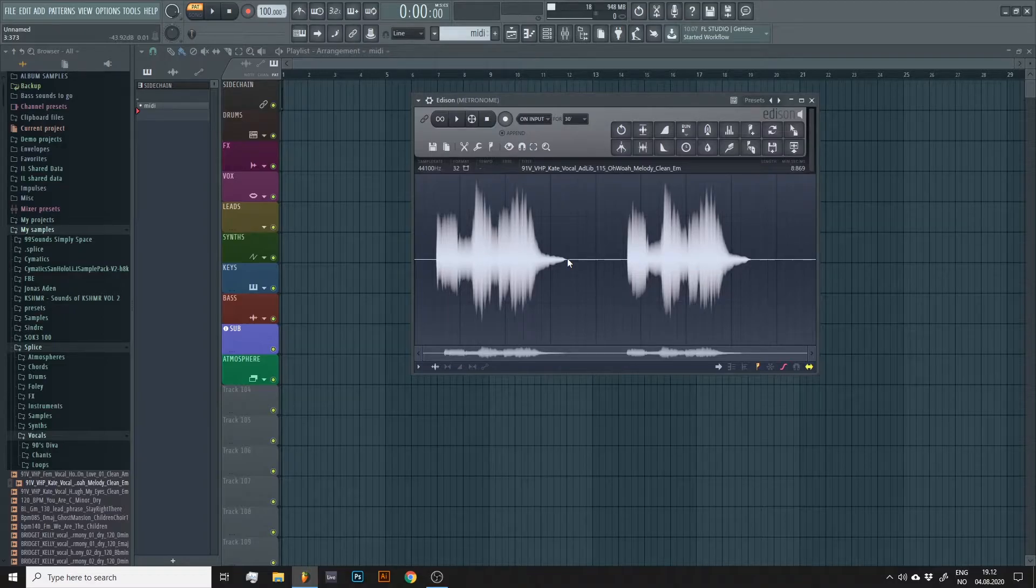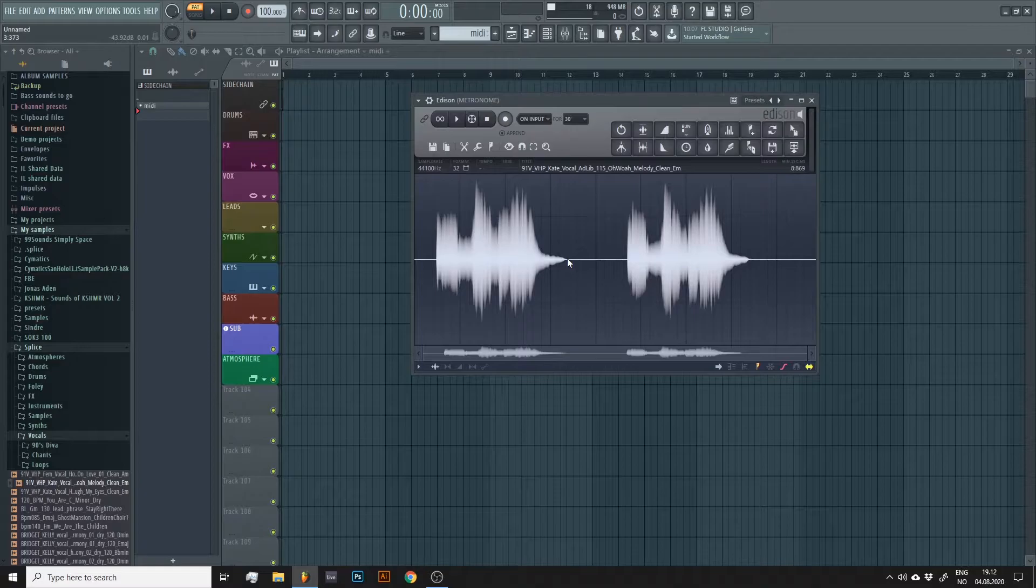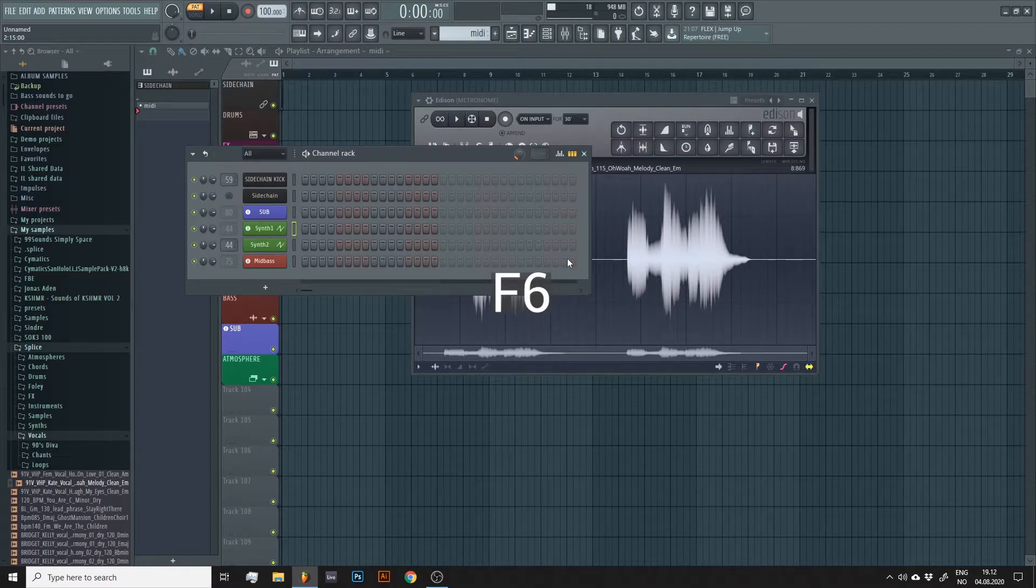Before we proceed, let's make sure we have selected the instrument we want to receive the MIDI information by opening up our channel rack by pressing F6 on our keyboard.